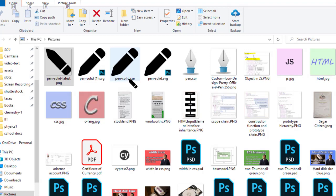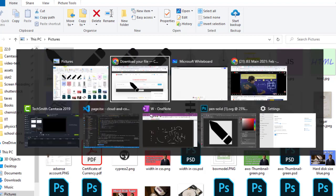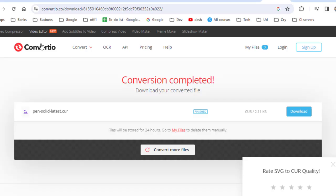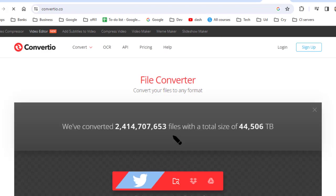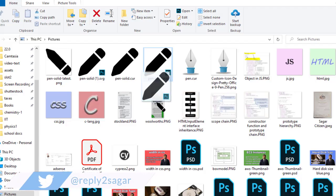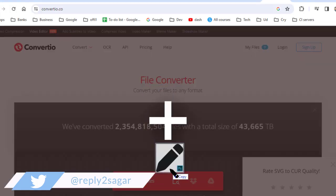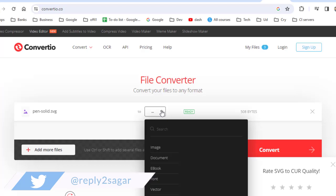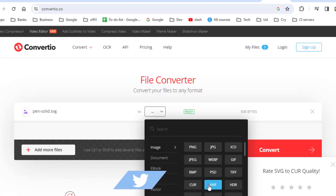To convert this, you can use the website convertio.co. Upload that file. Once you upload the file, you will have to select the format into which you want to convert it. Here you can see there is this cursor format.